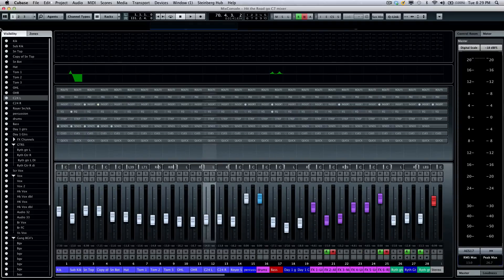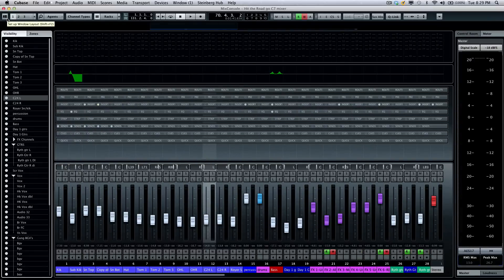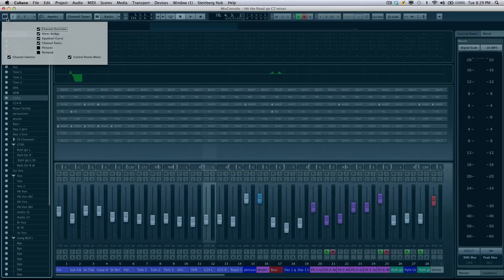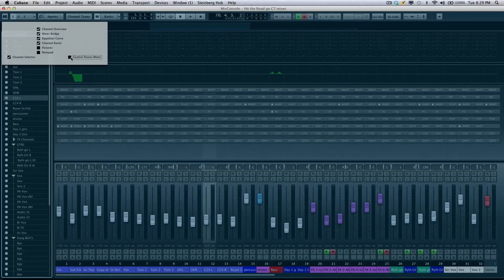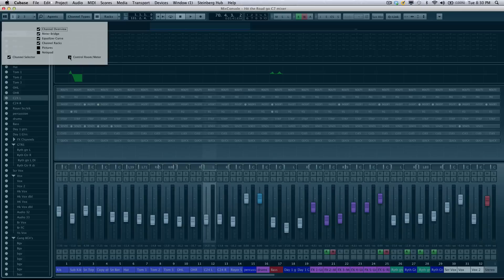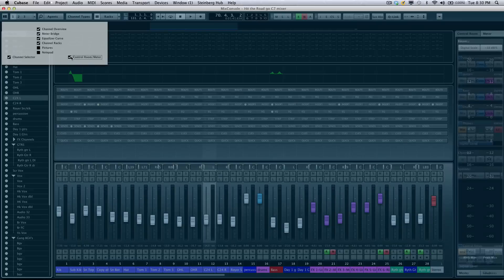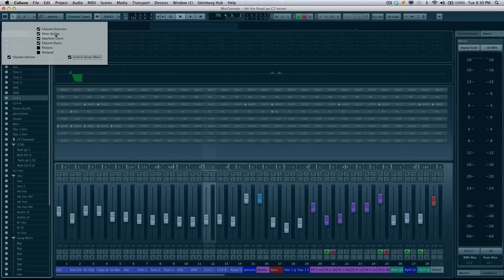We also have an important setting right up here in the upper left-hand corner, which is the setup window. This will allow you to pick what components are visible in the mixer. So if I don't want to see my channel overview or if I wanted to see the control room, I could activate different portions of the mixer from there.